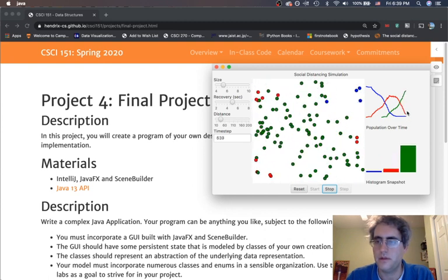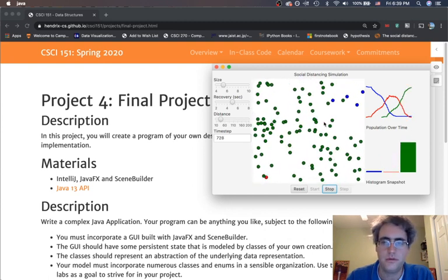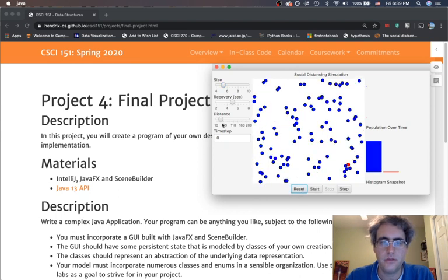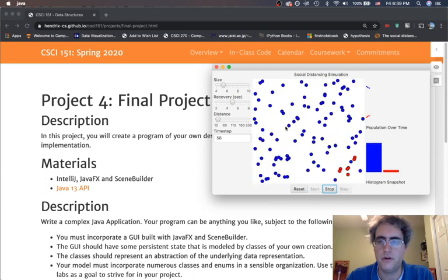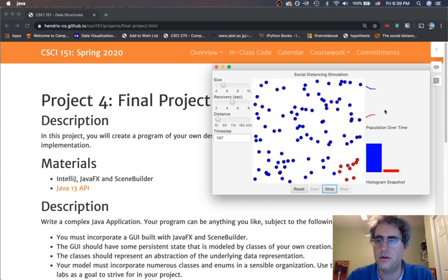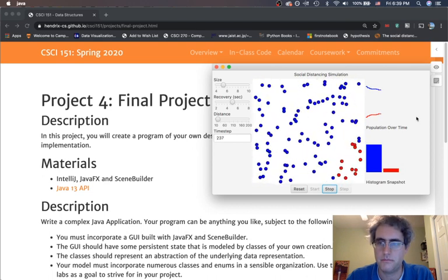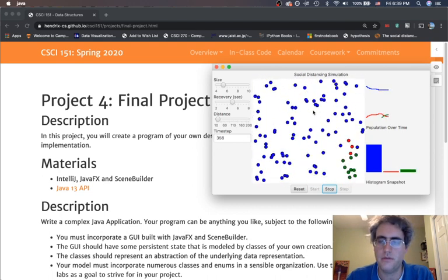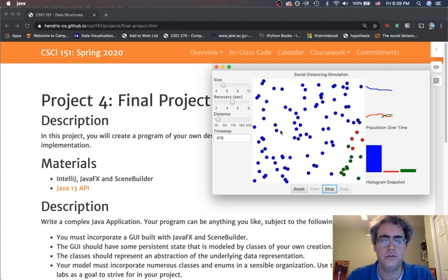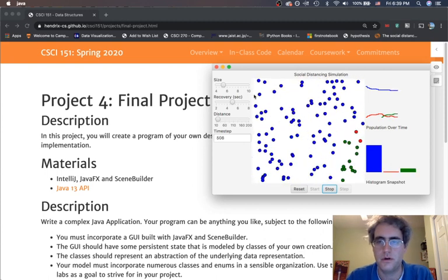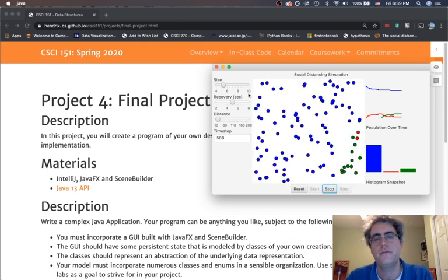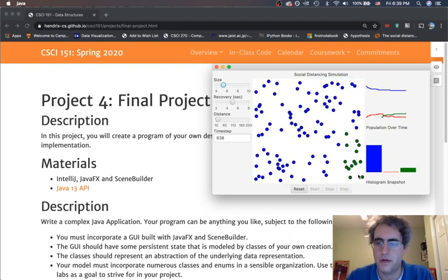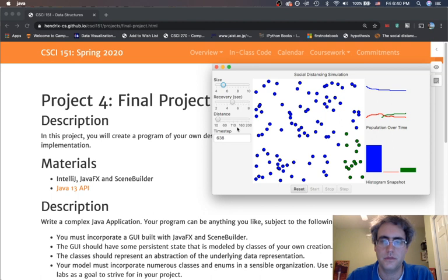The population is recovering over time here, and we can see if we really limit the distance, people don't move very much at all. It takes a lot longer for this illness to spread through the population. So we can start to see some of the effects of what's going on through simulating something with JavaFX and circles wandering around bouncing off the walls. We've got some sliders, we're drawing some circles and rectangles. That population survived really well with a good amount of social distancing happening.